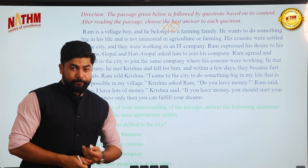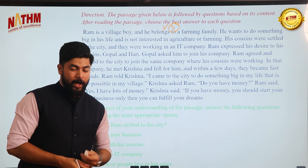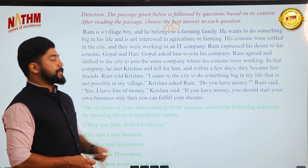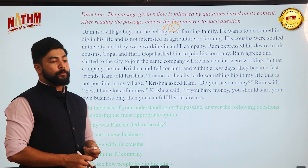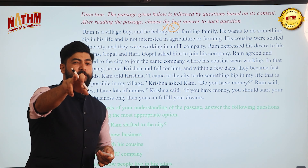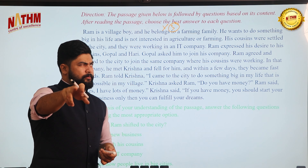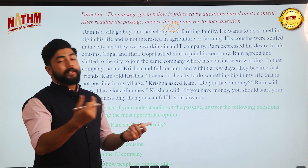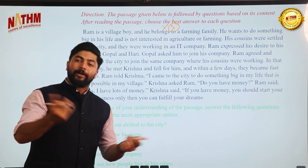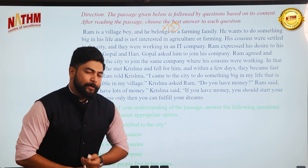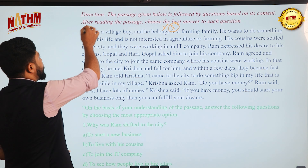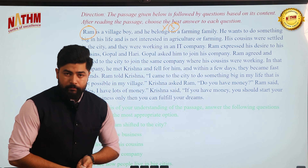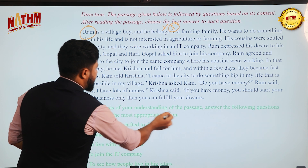The passage is about a boy named Ram who wants to escape difficult village life to seek fortune in the city — similar to the theme of many Nepali songs about rural hardship. Ram believes his big dreams can only be achieved in the city, not through agriculture and farming.